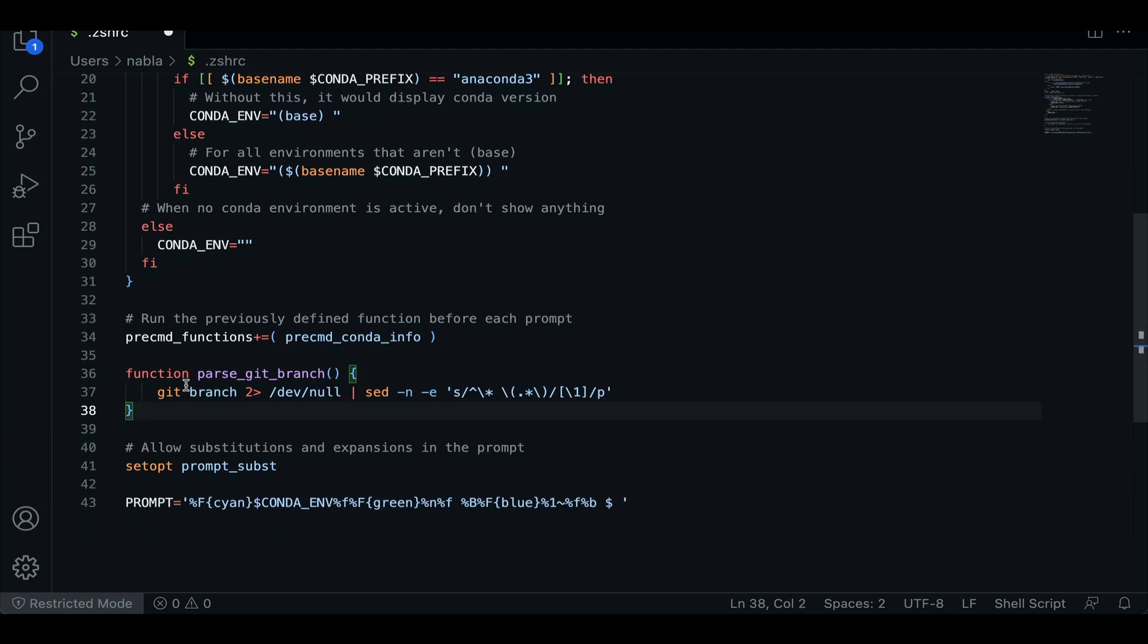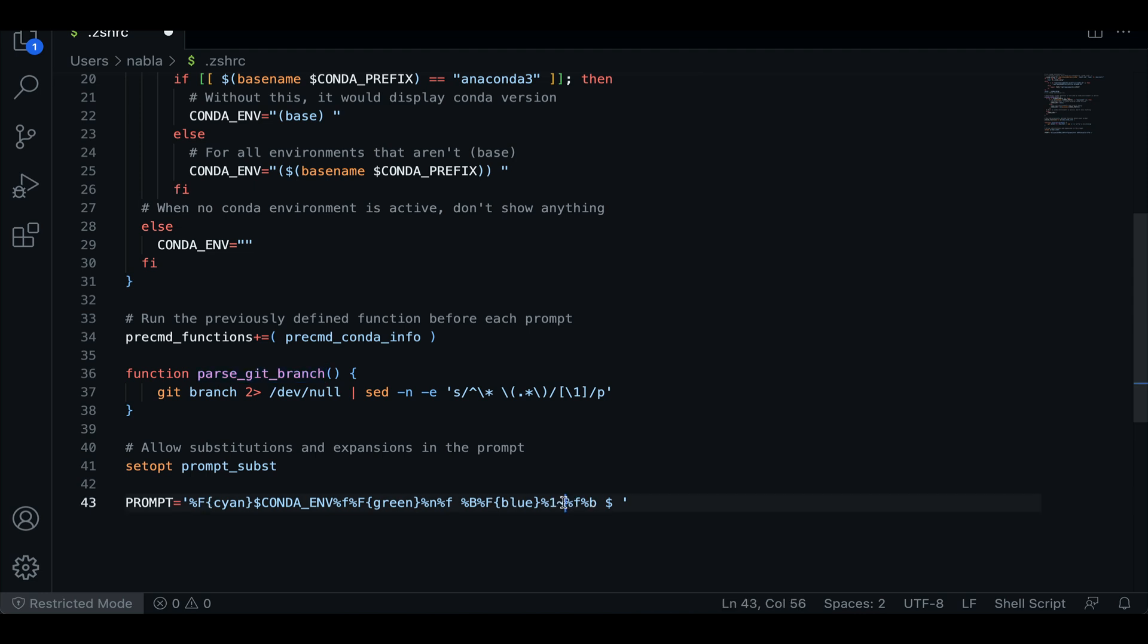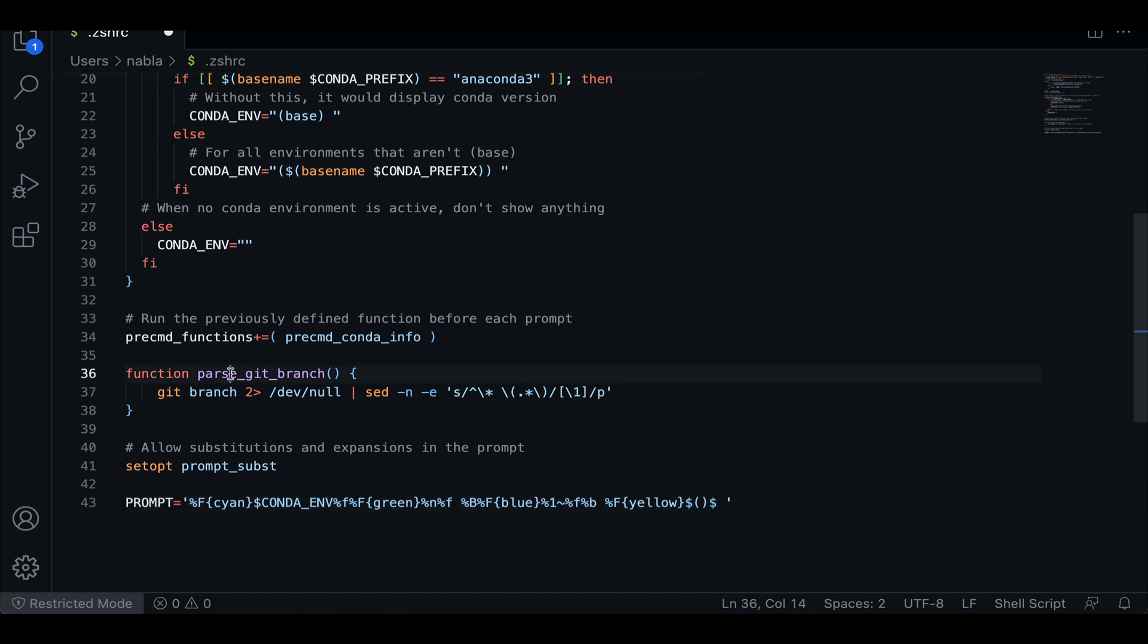So if we just go back to our CSHRC file and here we add this variable here, then we want to call this at the right location in our prompt. So here is where we're displaying our directory and then we want it right after that. So what we can do is let's say we define some other colors. So let's say, for example, yellow, and then we're going to call that function parse_git_branch.